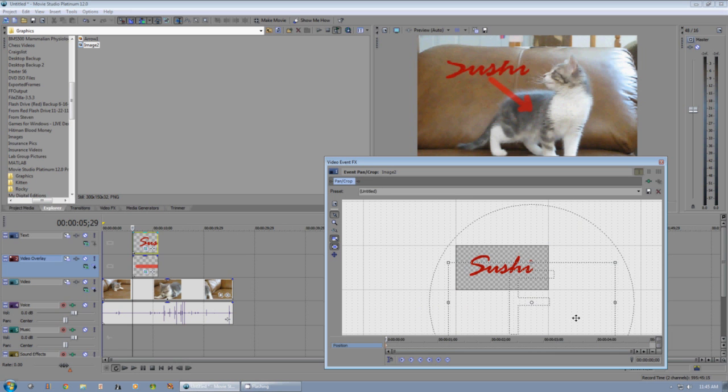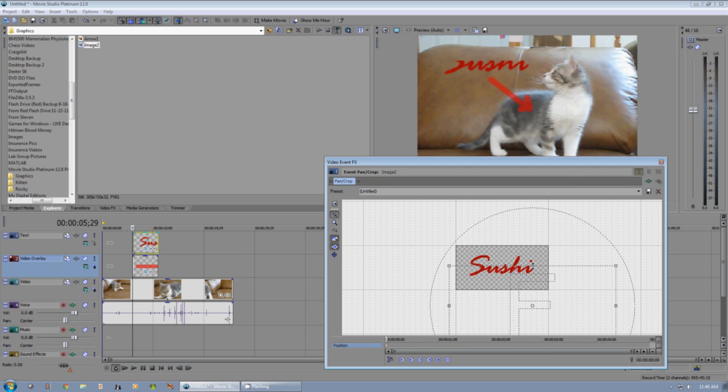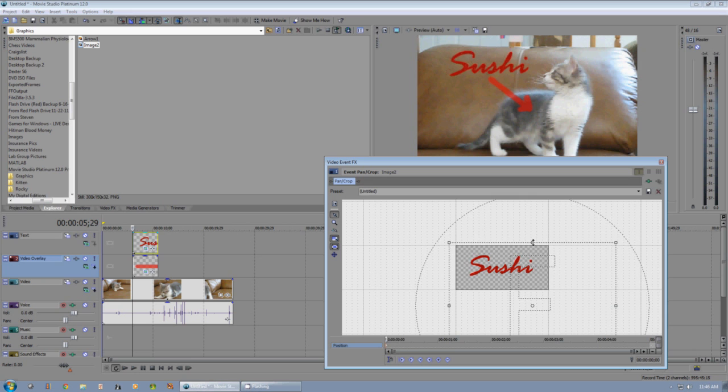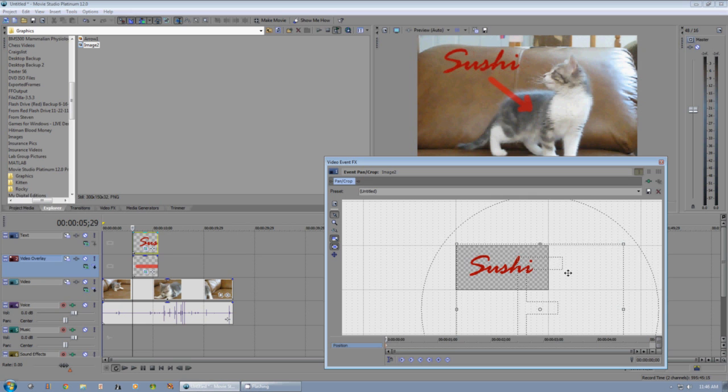If you run into this problem where it's cutting off part of your graphic, you can hold down the Ctrl key while clicking and dragging to fit it properly.